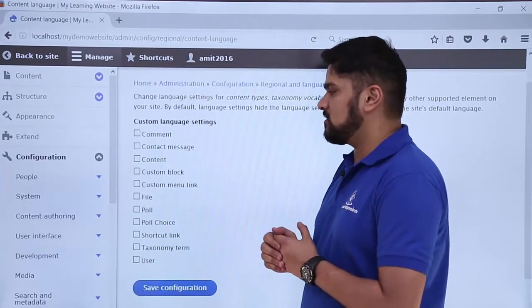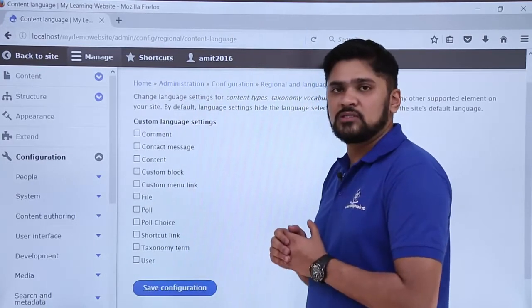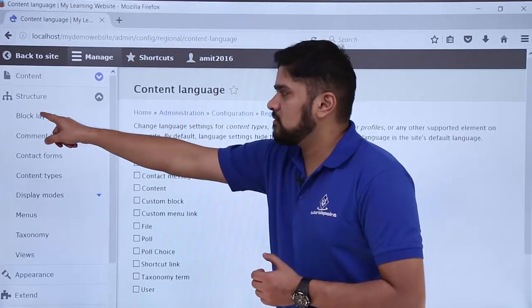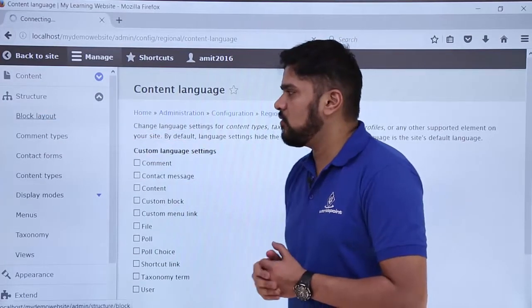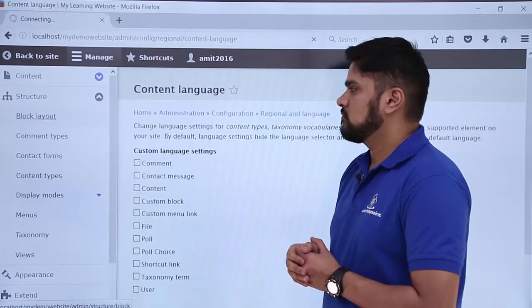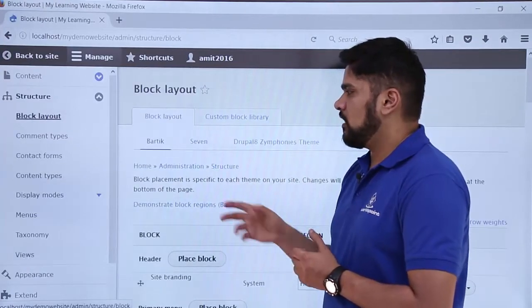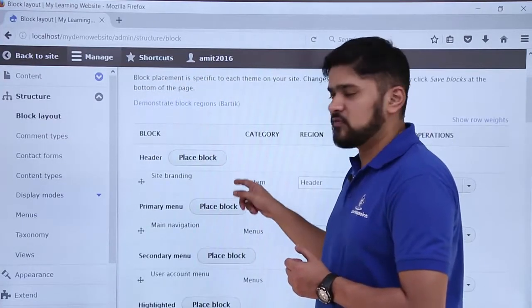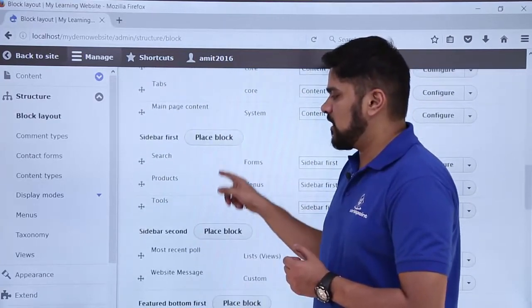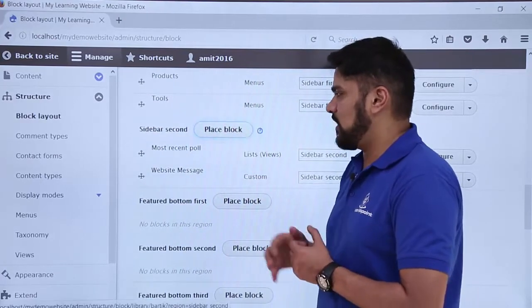Now we will see how we can add a language switcher to the website. For that, go to Structure and click on Block Layout. Here you can see the block layout section, which we have seen before. We need to add the language choice to Sidebar Second, so click on Place Block.